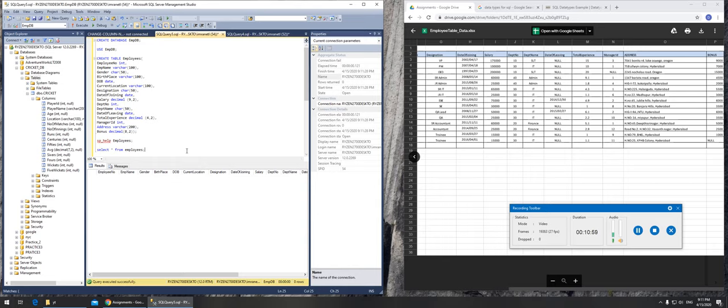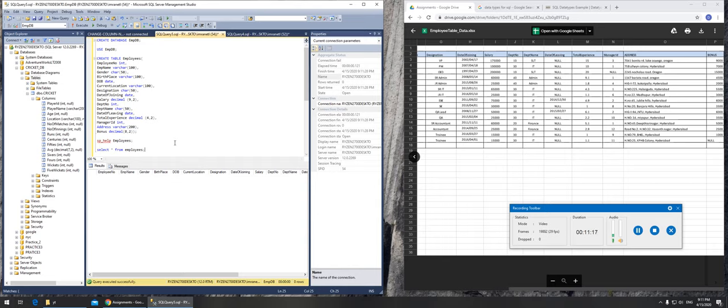So this is how I successfully created databases and then created a table in it and then I did columns. Next we have to go with rows, that is to insert these values into each row. That will be next.